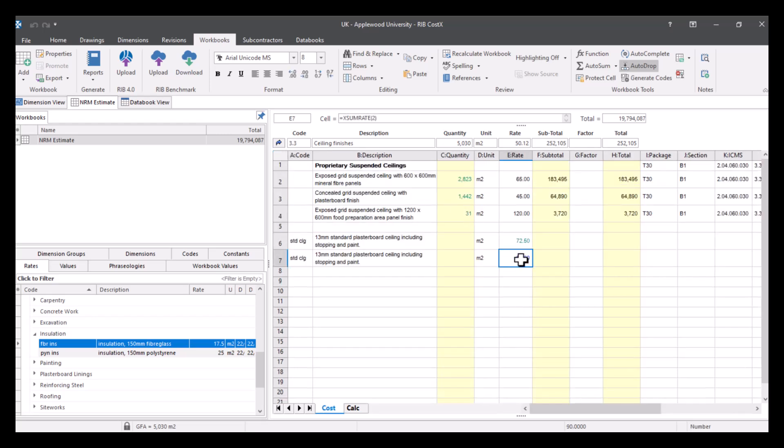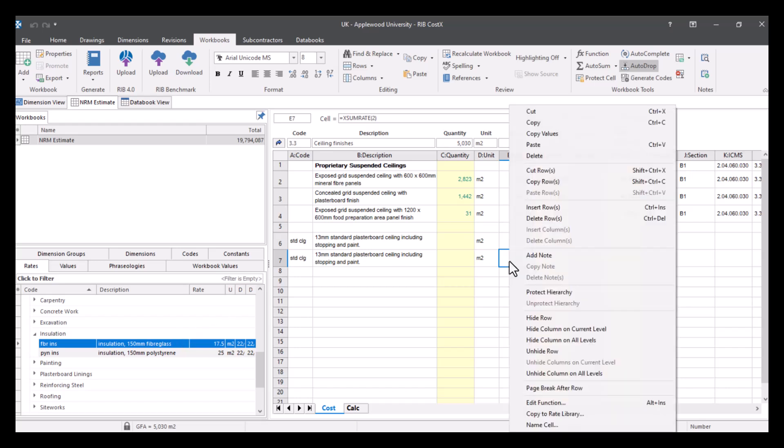If I return back up to the level, you can see it's now total, so I've got x sum rate, and I know that I've got some build up behind that. Now all I would need to do if I wanted to add this rate to my rate library, so all you would need to do is just right click and say copy to rate library.